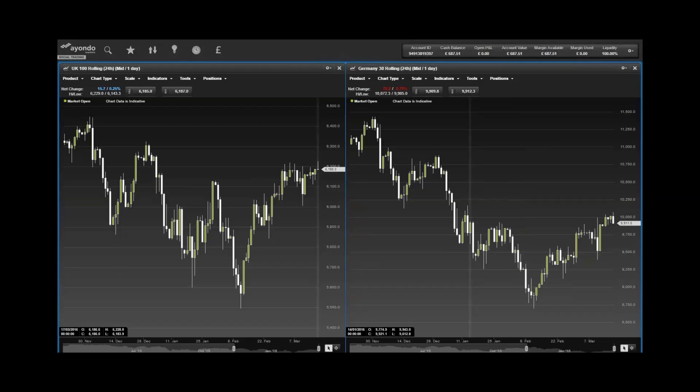GSK said it would consider internal and external candidates for the role. Investors seemed unfazed by the change at the top; GSK's share price is up 0.4% on the open. Elsewhere, Ted Baker raised the dividend 18.6% as profits jumped 20%.